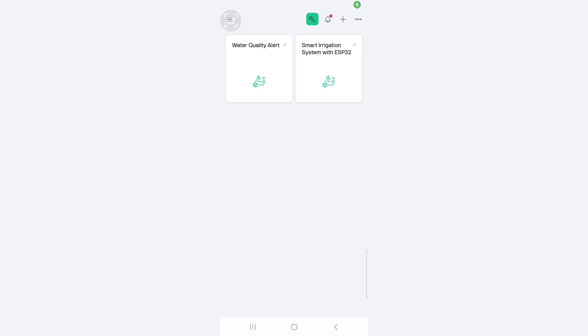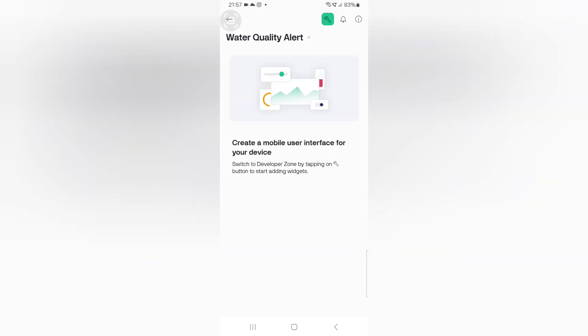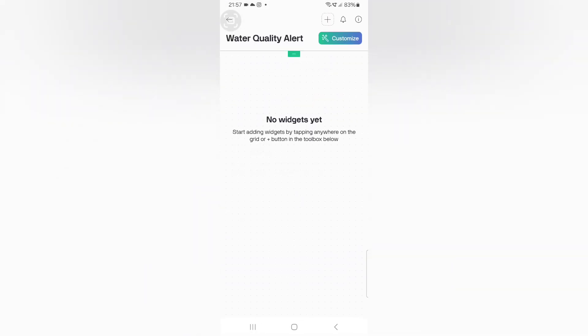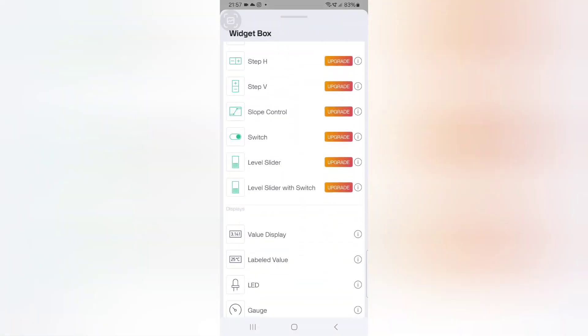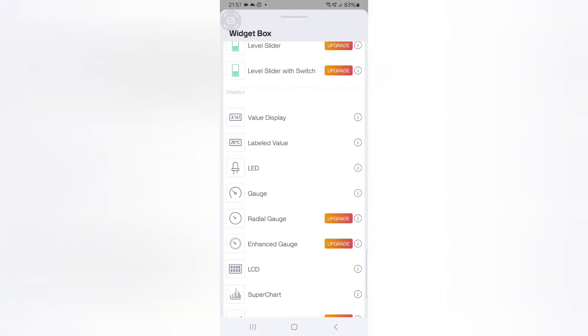Now, we need to set up the Bling mobile dashboard. For that, download the Bling IoT application from the Play Store. Once you open the application, you can see the template which we created in the Bling web dashboard. Click on the template. Go to settings. And here, click the plus icon from the bottom of the page. Here also, we need to add two gauge widgets.